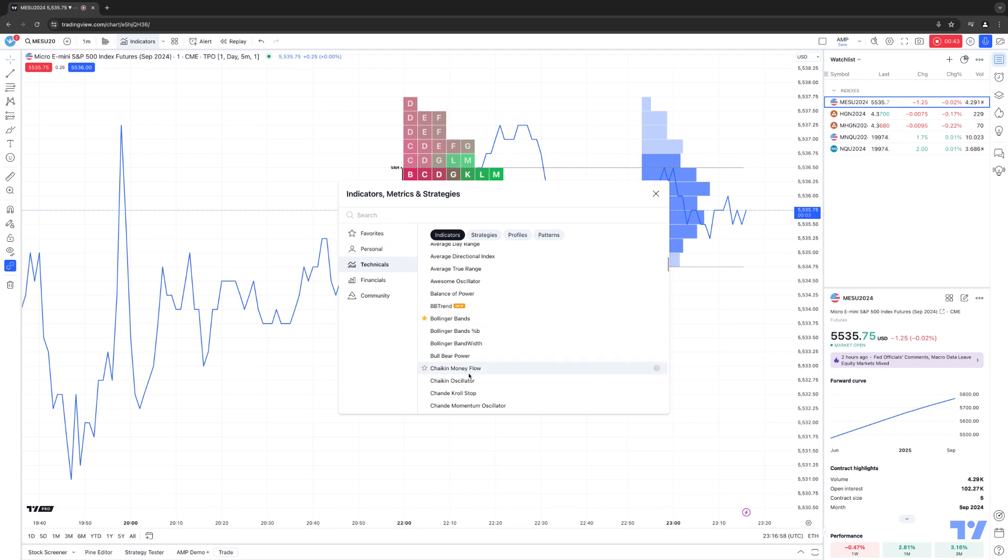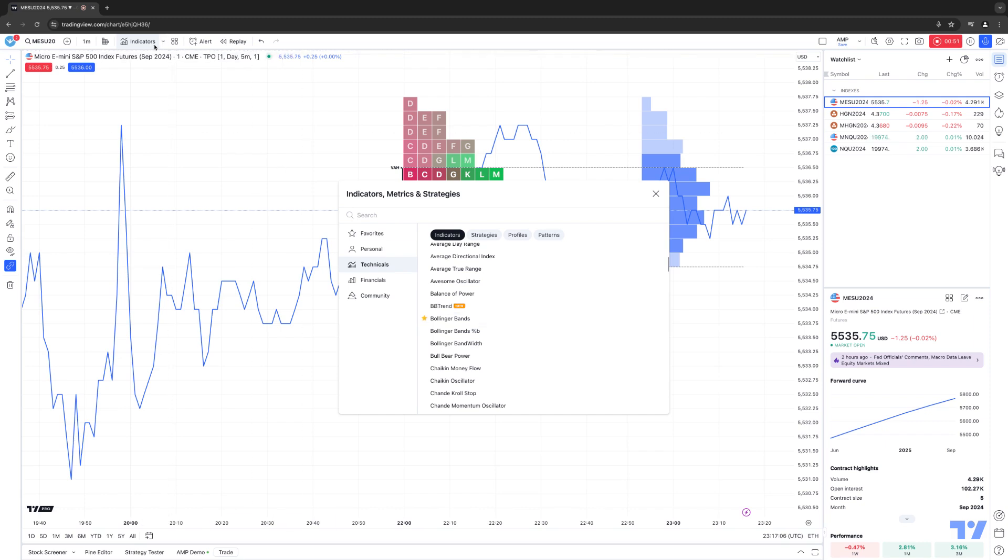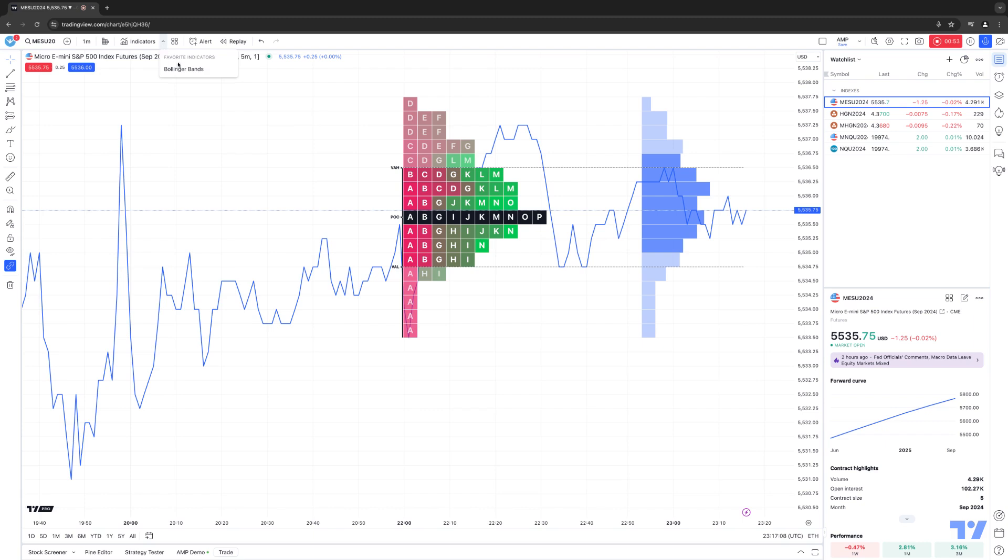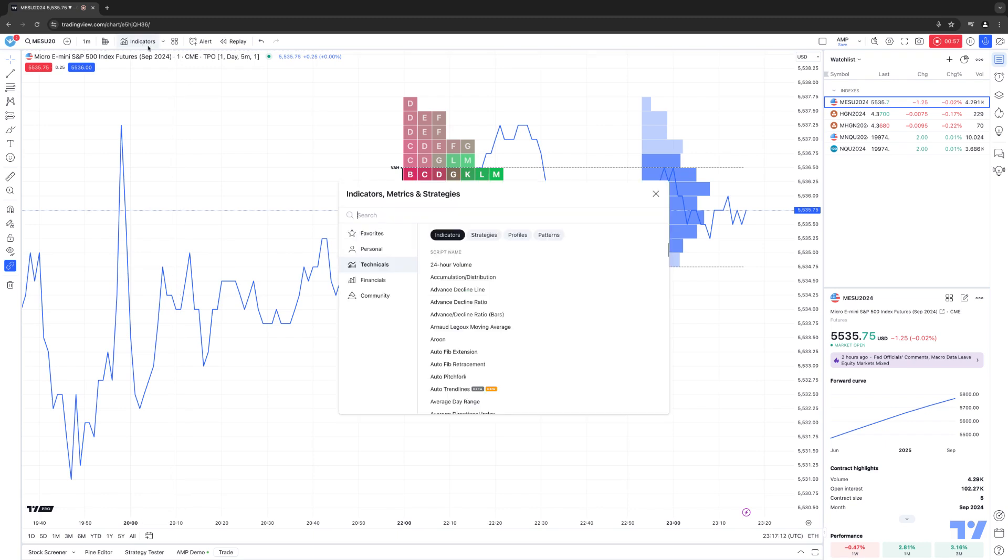So for example, if I highlight the favorite star icon for Bollinger Bands, notice now it's all active because you can see a yellow highlight. And the minute you activate a favorite, you'll notice to the right of the Indicators button, there's a little drop-down. And this is where all your favorite indicators will be listed.